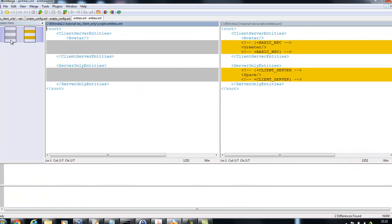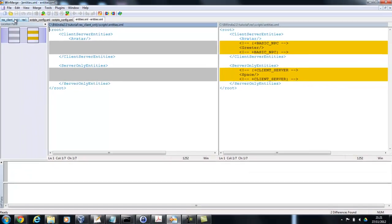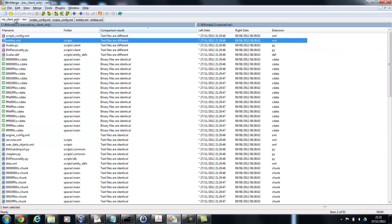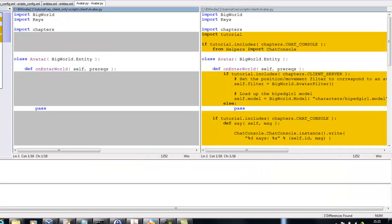We've got the entities xml, so here we're only defining the avatar on the left and that's all that's required and later we do more. So there's client-server entities and server-only entities there.